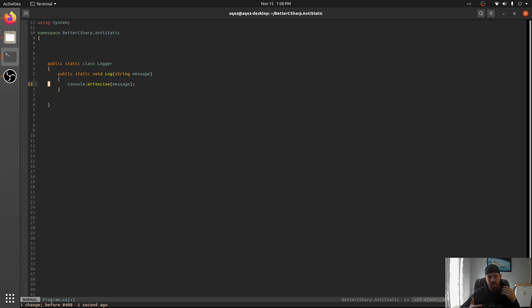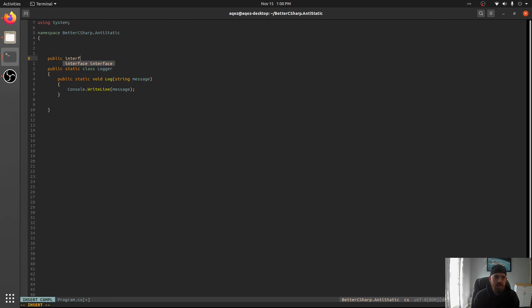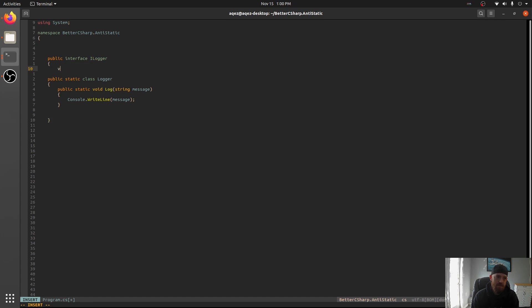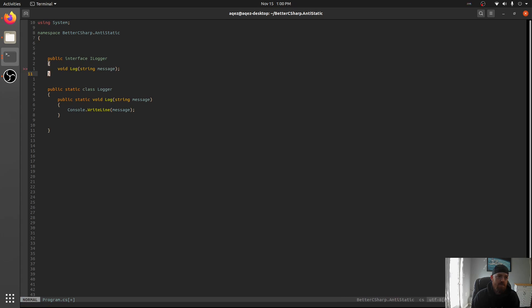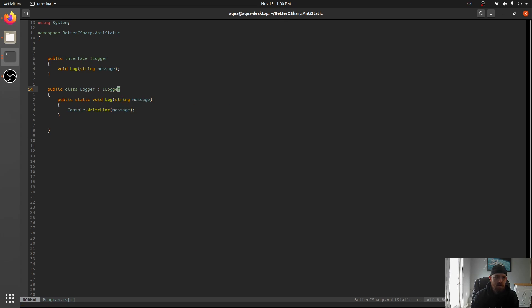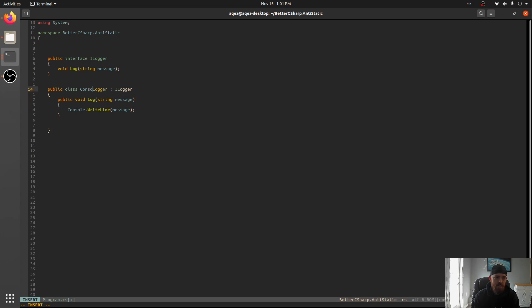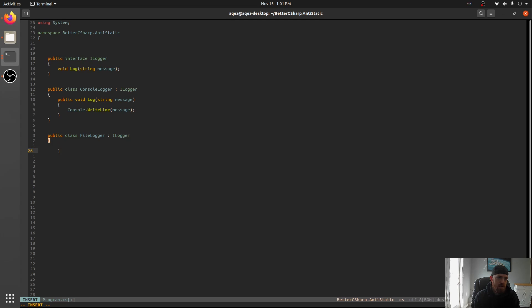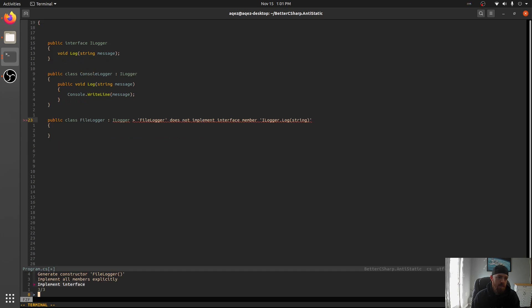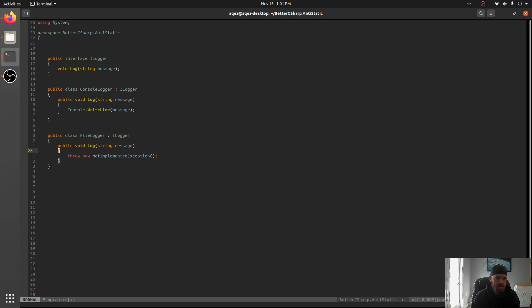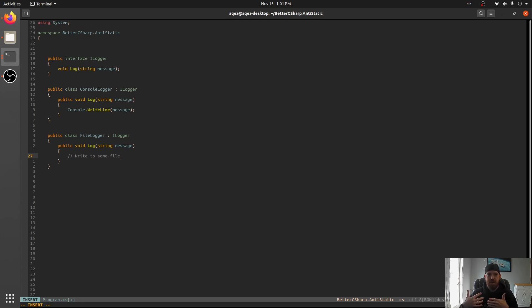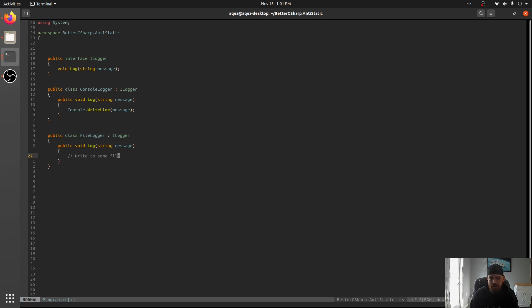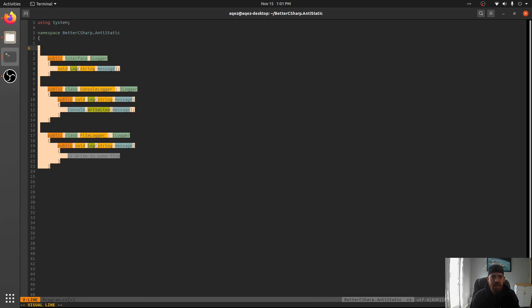If this were an interface, public interface iLogger with void log in message, we could instead have console.logger and public class file.logger. And we'll implement that, use OmniSharp, and write some file. And then we can change the behavior of the program by using either one or the other. And we can add new implementations without messing with the existing ones. This is why static classes are bad.